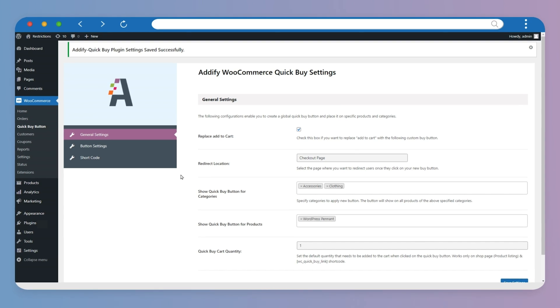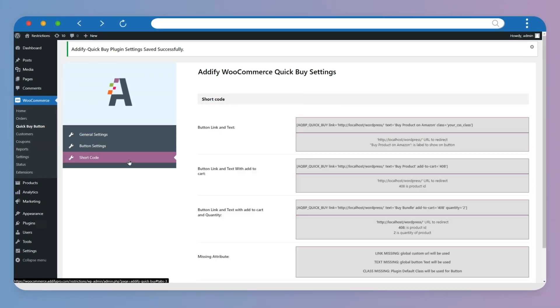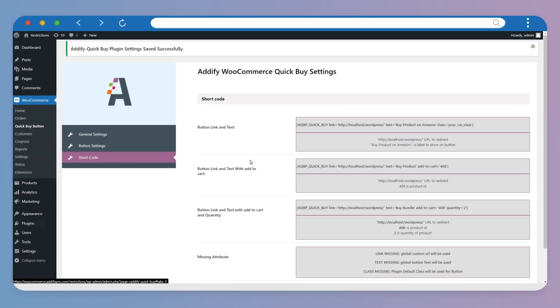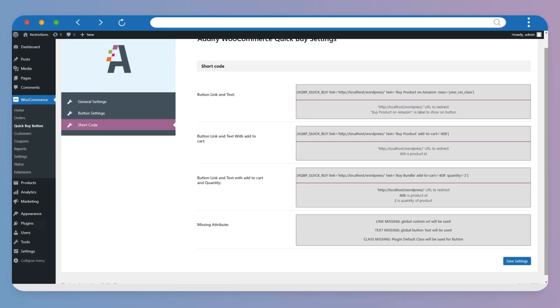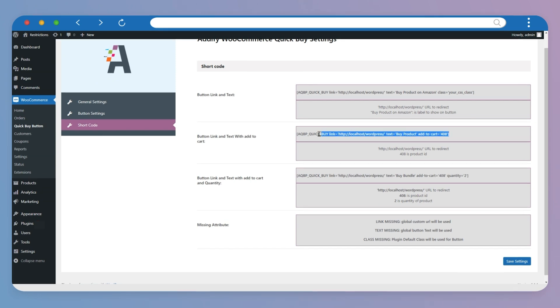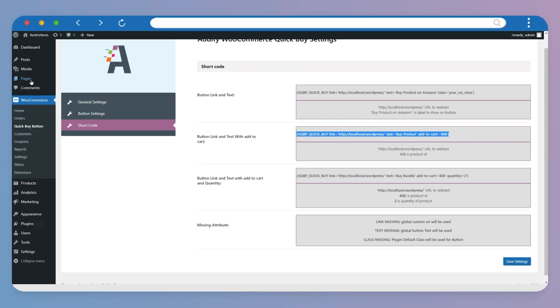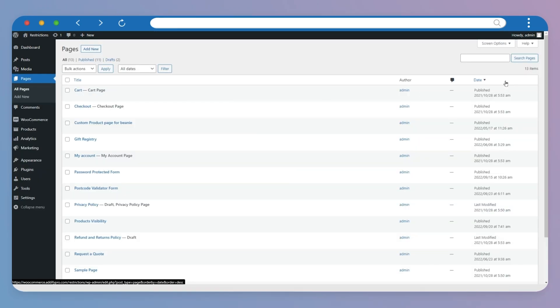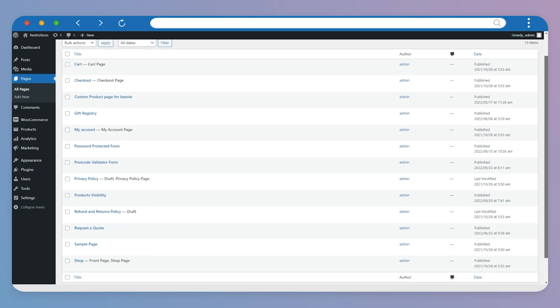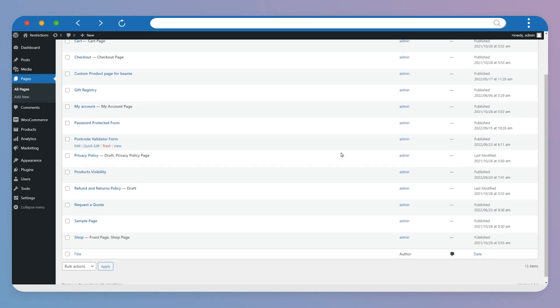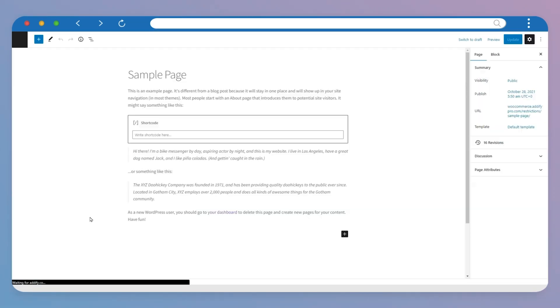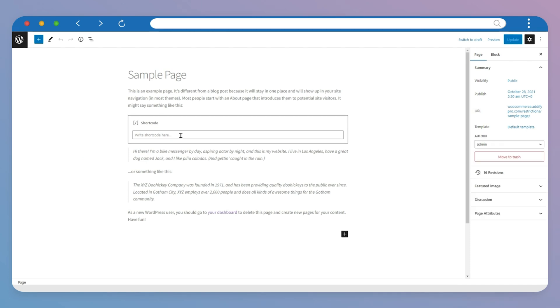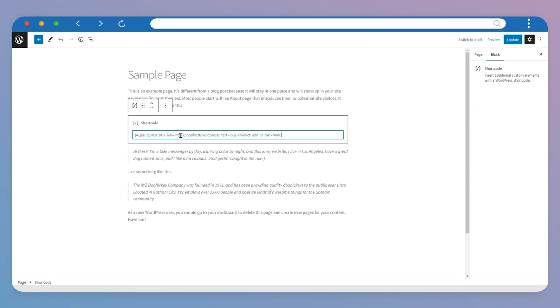Now click on Shortcode to see more settings of this extension. Copy the shortcode and go to the Pages option. Select the page from here on which you want to add Quick Buy button. We select Sample page here as an example. Paste the shortcode here and update.